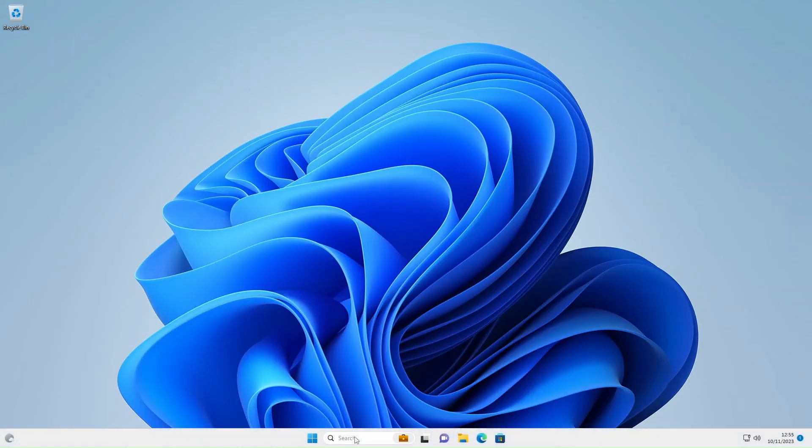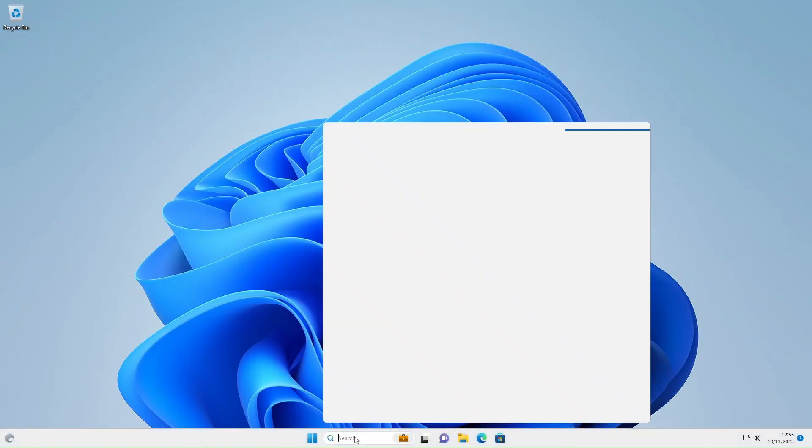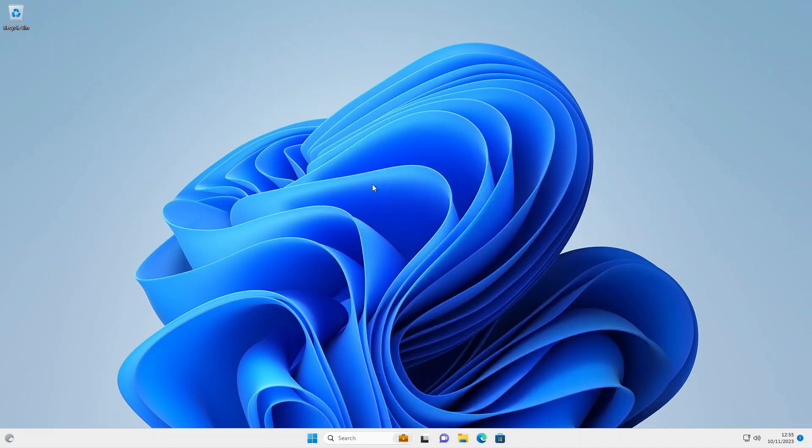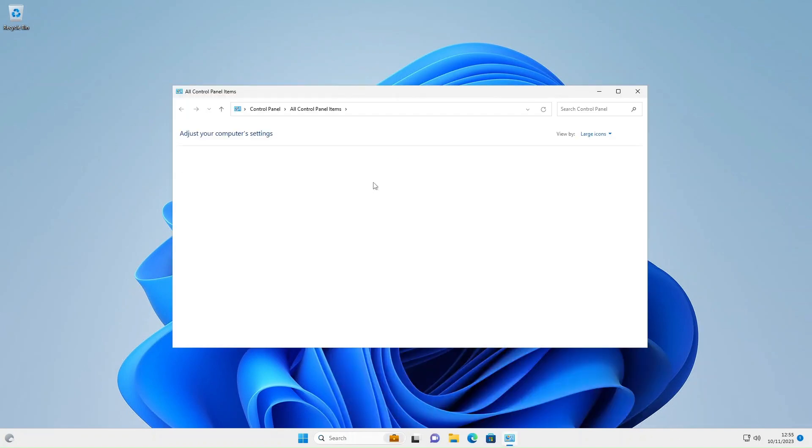Now, hopefully, when I go to Control Panel now, we should see those three items from the configuration. Yep, there we go. Mouse, keyboard, default programs. Easy peasy.